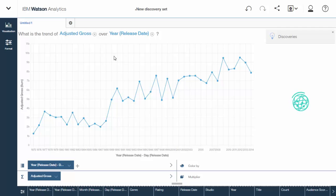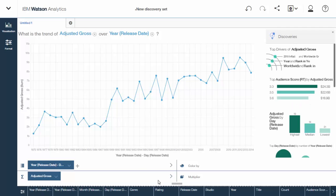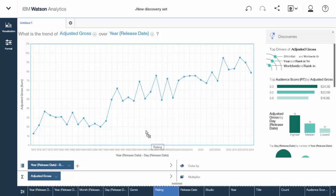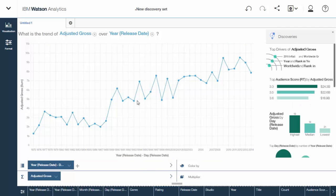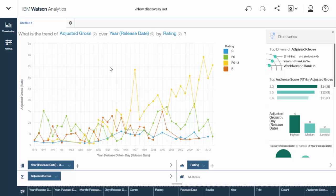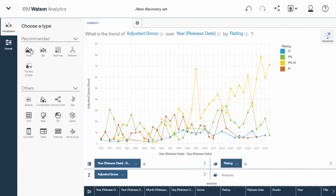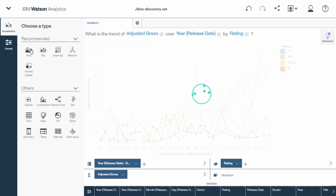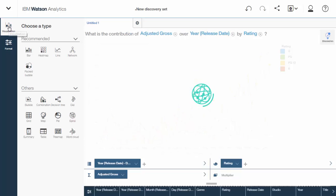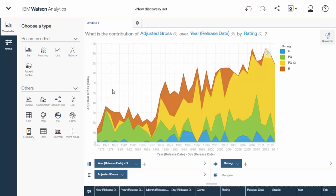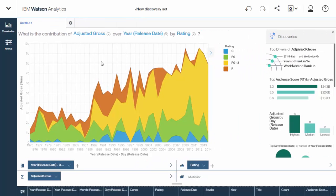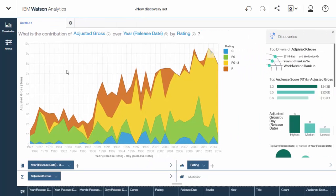I want to see how rating affects this. I'm just going to drag rating, and I'm going to drop it in. Okay, so it made a different line. It's still a little messy. Maybe I'm going to change it to this other type of recommended chart, the area chart. Okay, now I can really see. Okay, PG-13 has really taken off. I mean, it really has a big market share there.